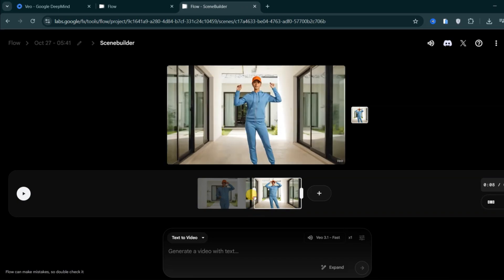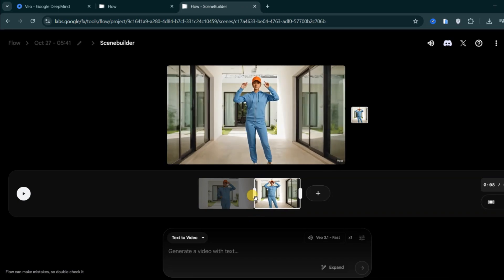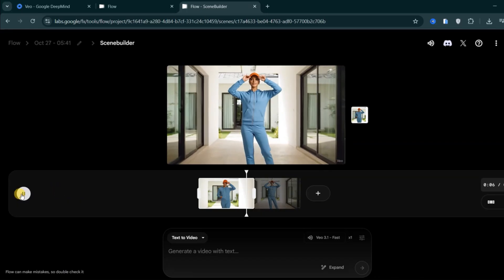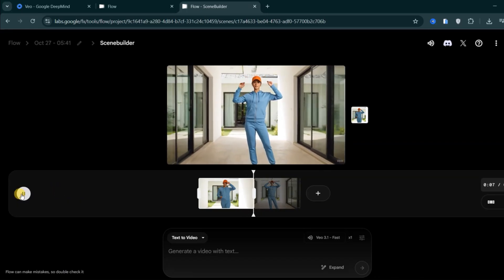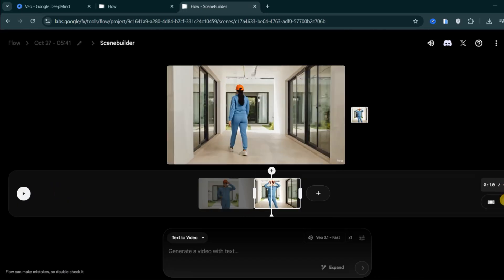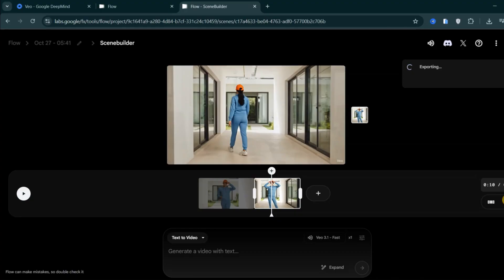If the two scenes don't blend smoothly, you can trim the end of the first clip or the beginning of the second one to get a cleaner and more connected transition. Once satisfied, export your final video and save it to your device.